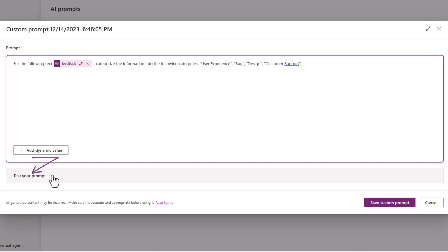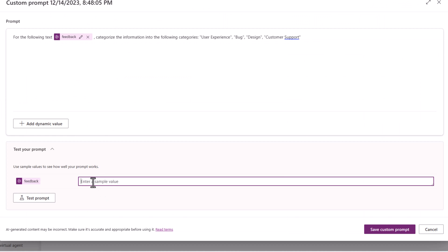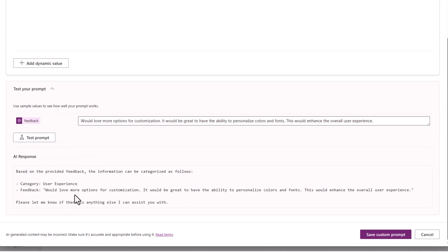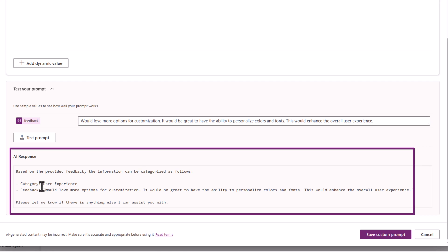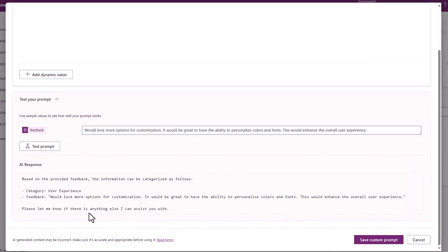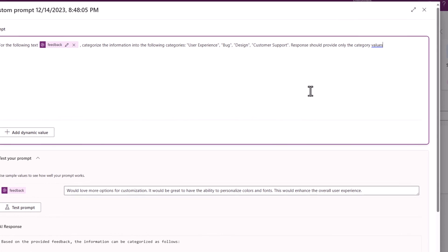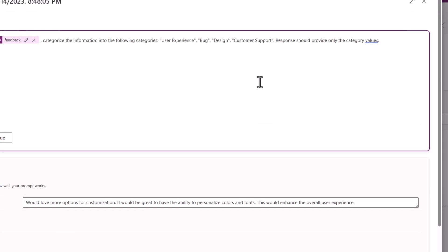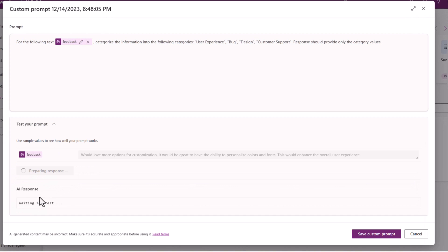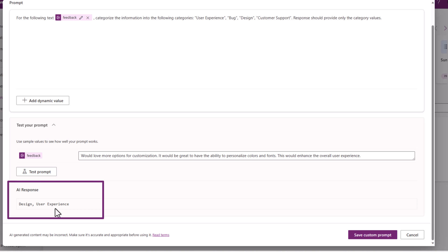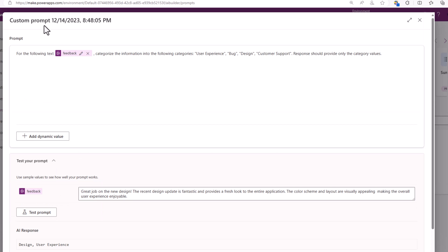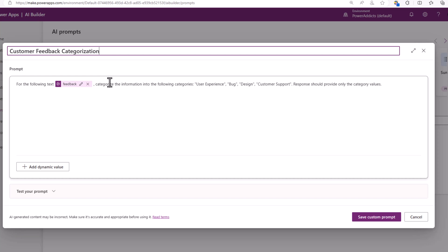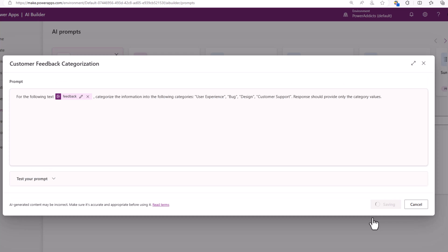Now I can test this prompt right here by heading to test and I'll pick one sample customer feedback, place it right here and test the prompt and this is the response that AI has provided. Now in my scenario I only want the output categories so I can be more specific in my prompt. So I'll click test prompt. These are the two category values. I'm ready to save this prompt. I will go ahead and rename my prompt. I'll call it customer feedback categorization and I will go ahead and save my custom prompt.